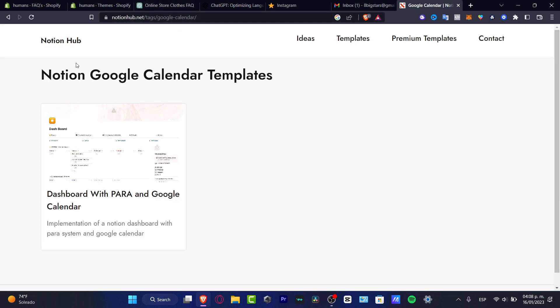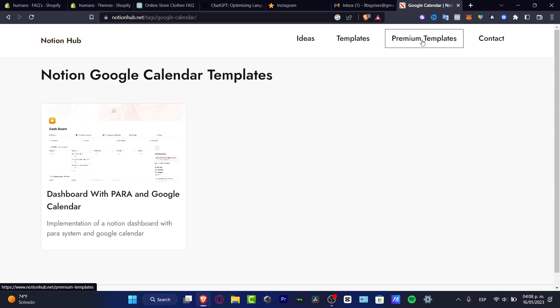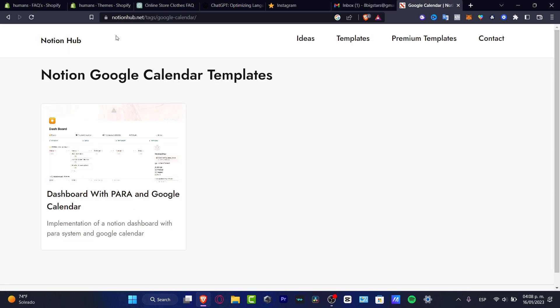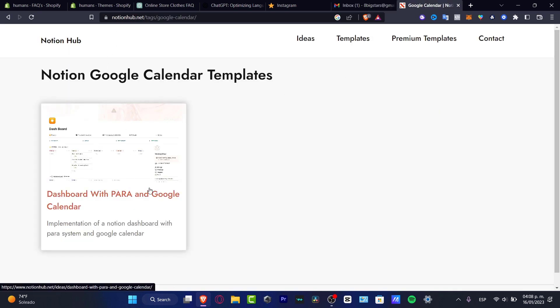Here I can see the Notion Huff. The Notion Huff is a place where we can find ideas, templates, premium templates, and we can contact them for more features. This is a template that I can copy, make a duplication, and implement into my Notion private section. The last thing I need to do is to configure my actual Google into the Notion Huff — it's going to be really easy.